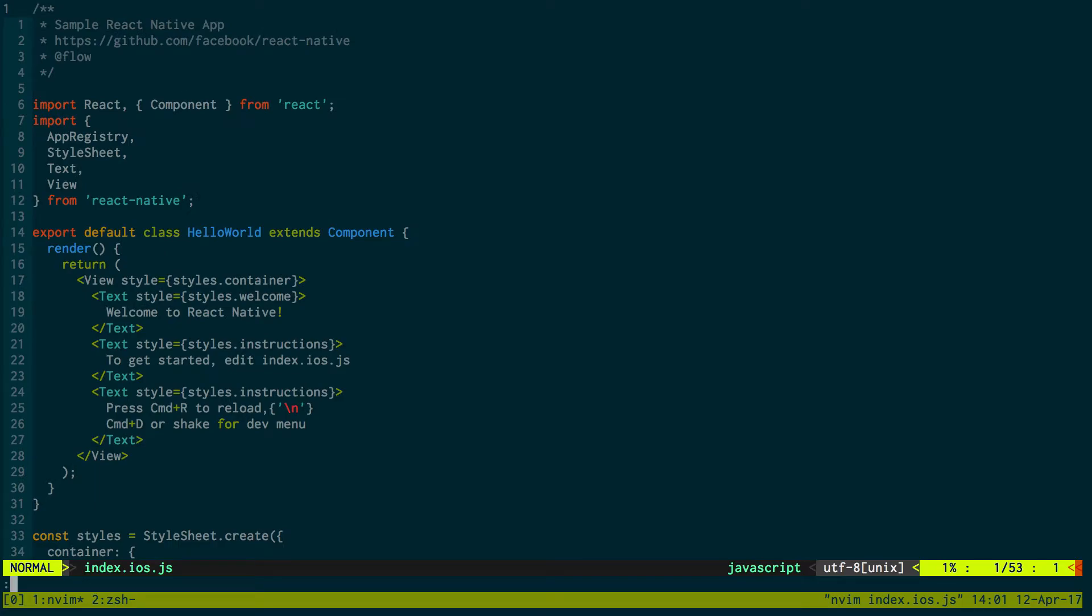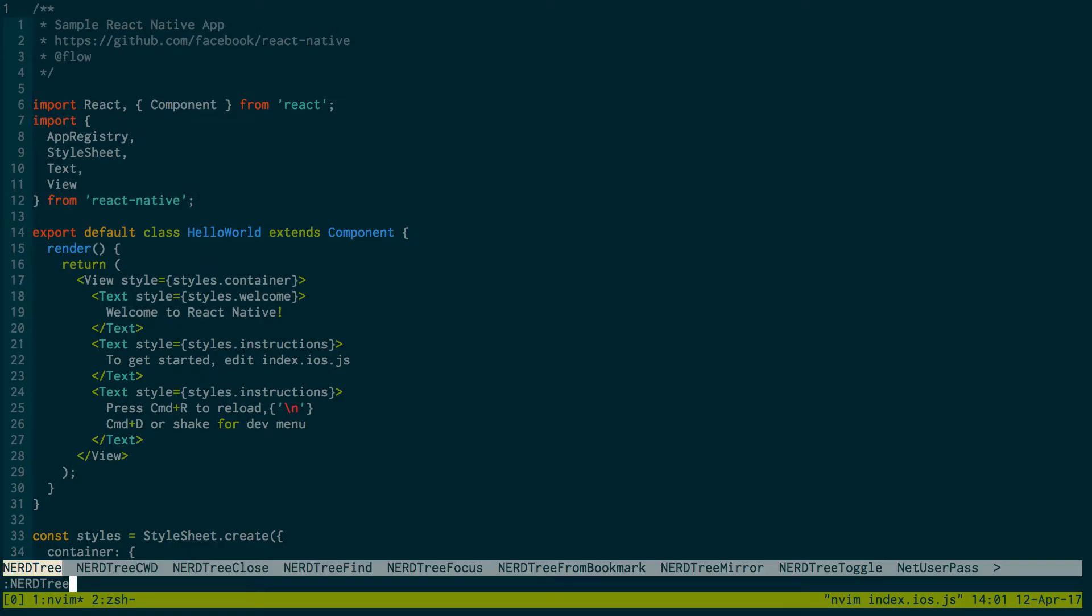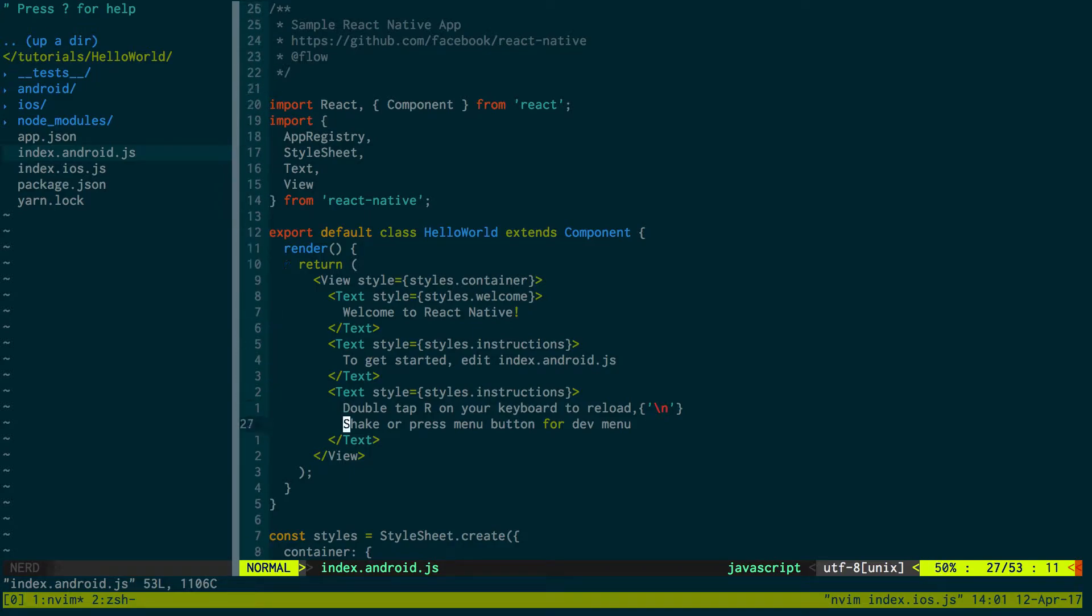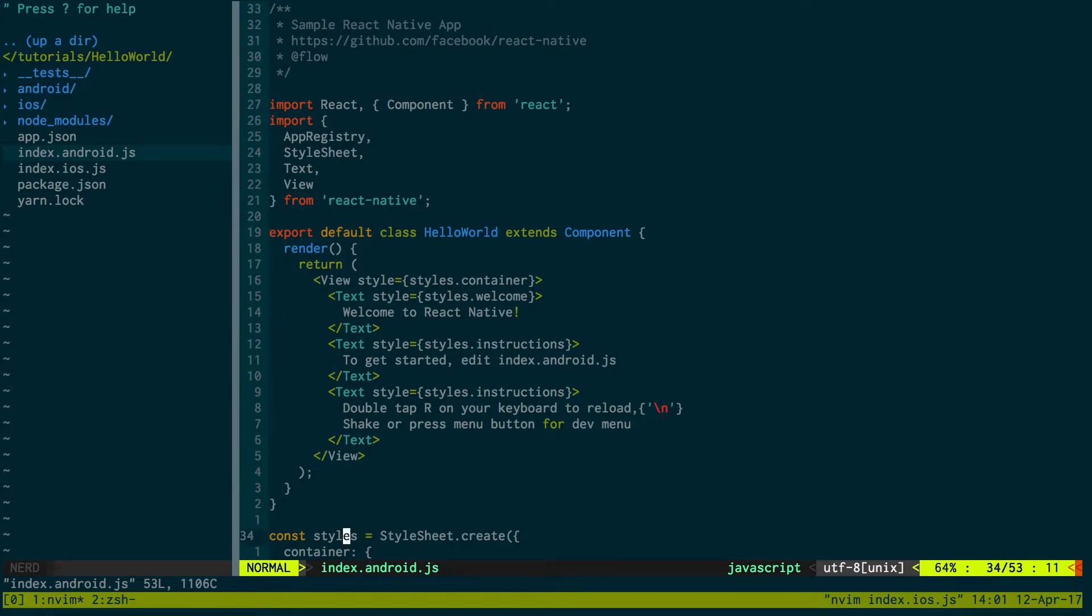And if we just open this up, the android one as well, you can see it's the exact same. They change the text a little bit.